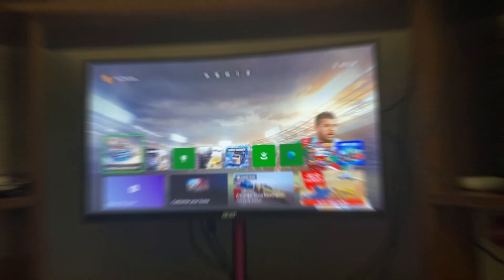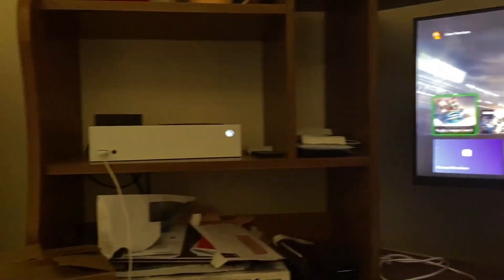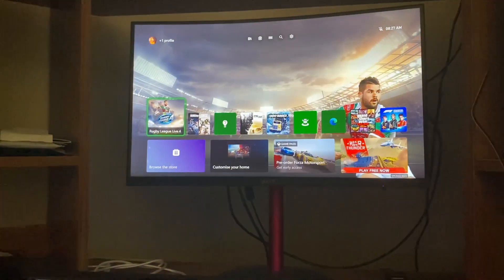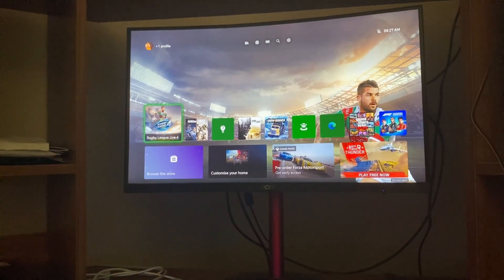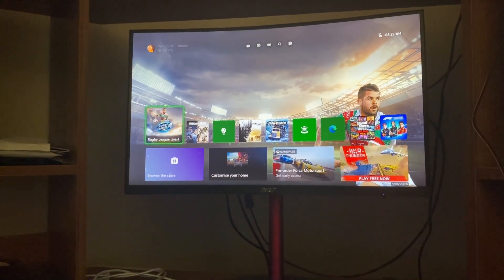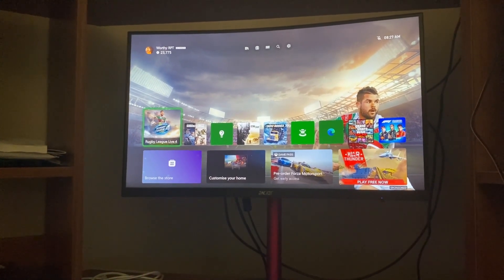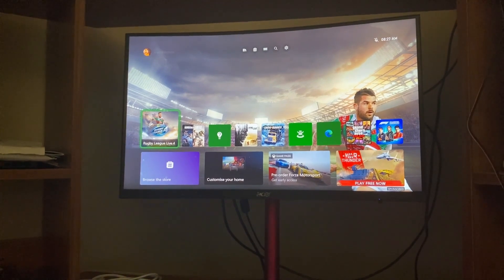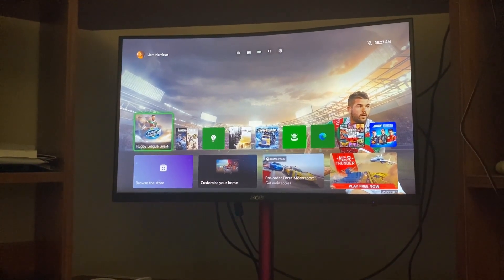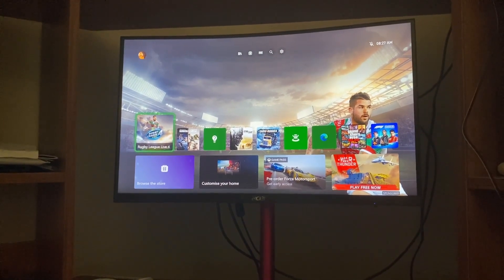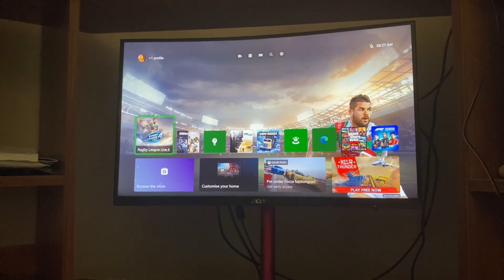I'll quickly switch over to show what happens after I press that button on my phone. As you can see, my Xbox has been turned on through the Xbox app on my phone, essentially by activating the controller. That's pretty much it for today's video — make sure you like, subscribe, and turn that notification bell on so you never miss any of my videos, and I'll catch you all in the next one.